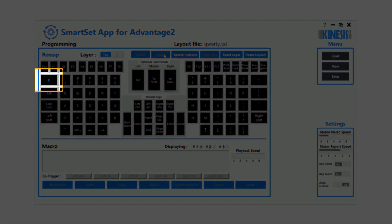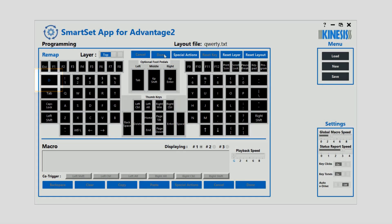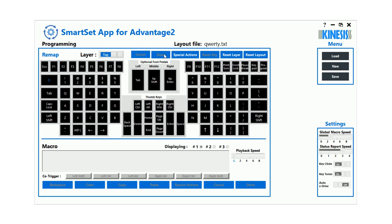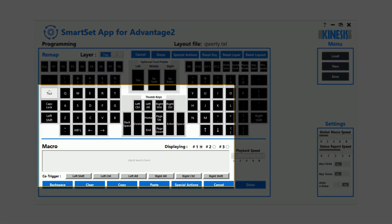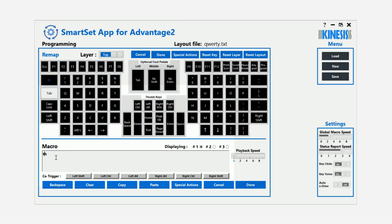To program a macro, simply select any non-modifier key to activate the macro box. Click the macro text box and begin typing your macro. The app records every single keystroke, so if you make a mistake, use the Backspace or Clear buttons.